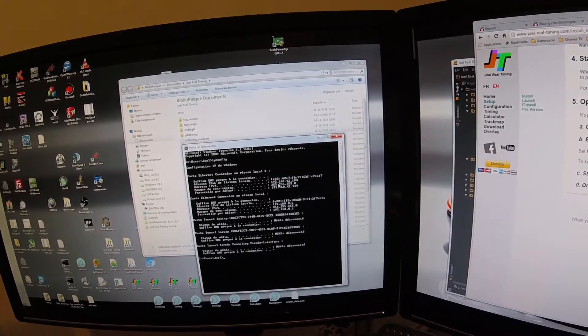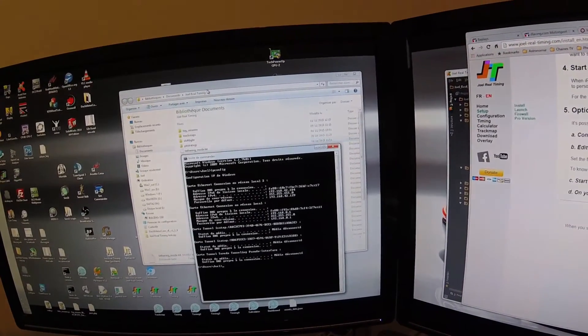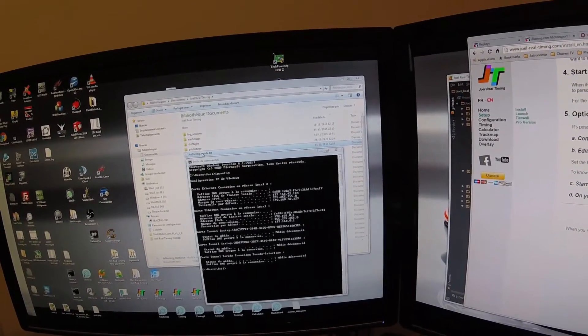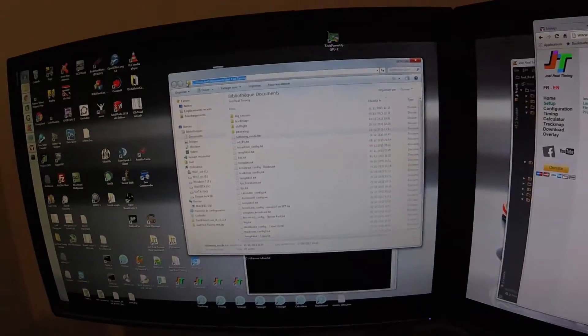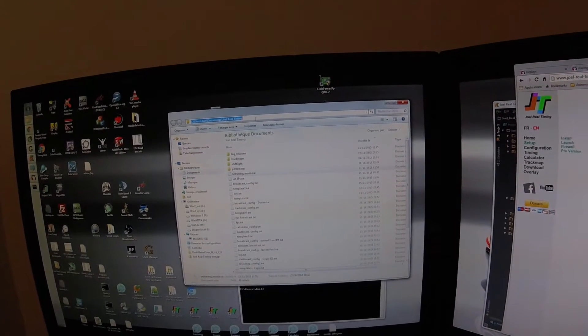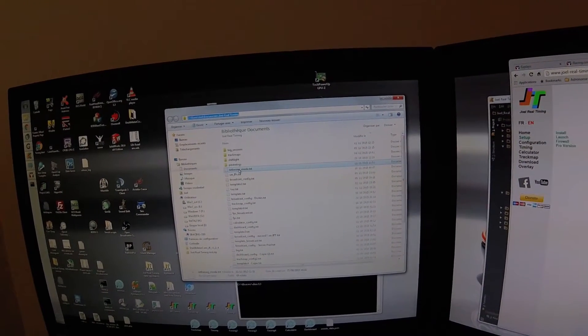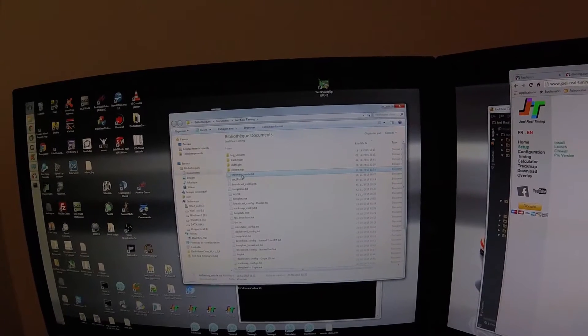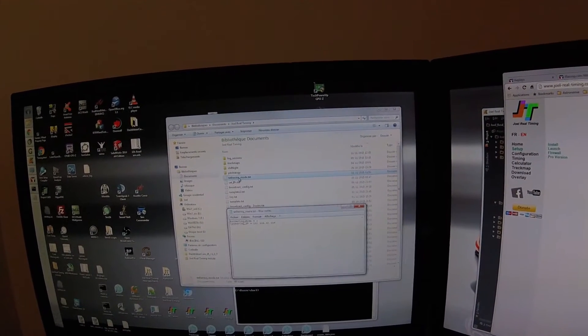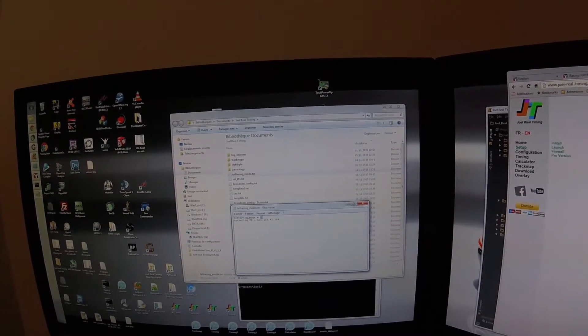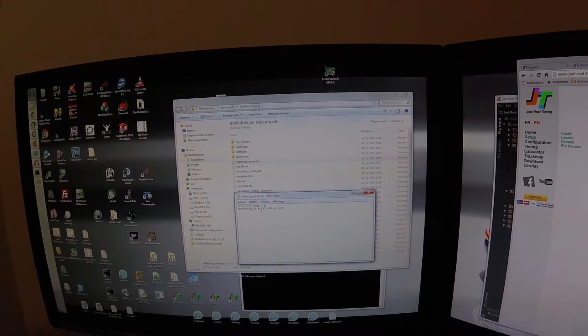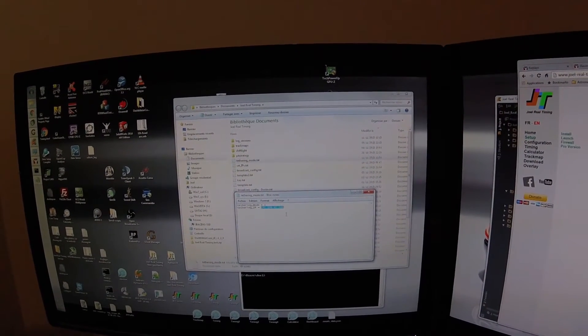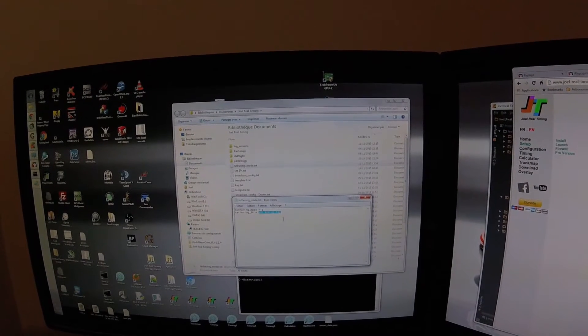This is the address you have to put in the tethering mode text file. In my documents folder, search for this file, tethering mode.txt, and you have to put one in the first parameter, and on the second parameter you put the IPv4 address.